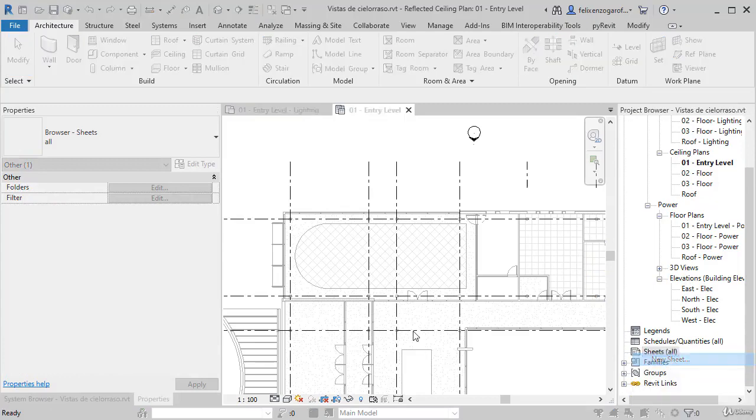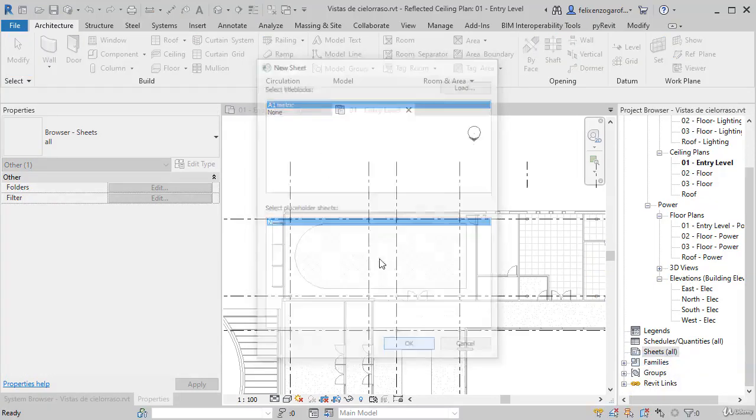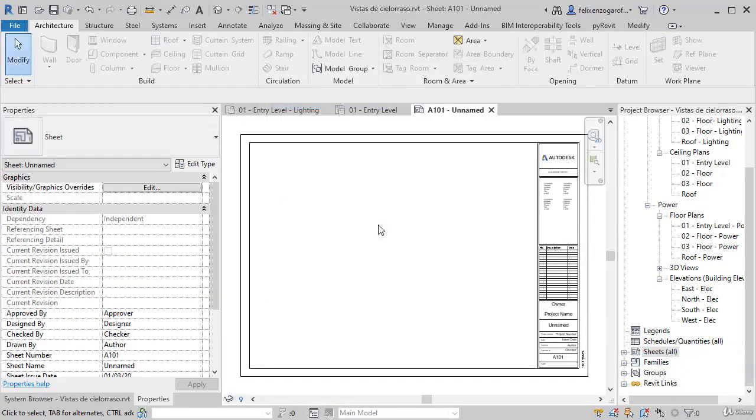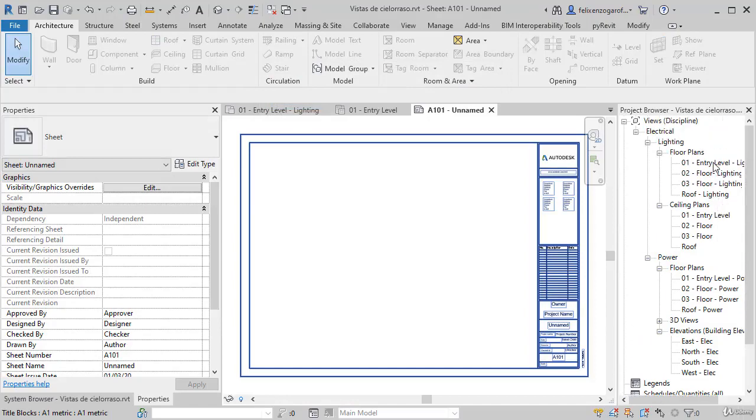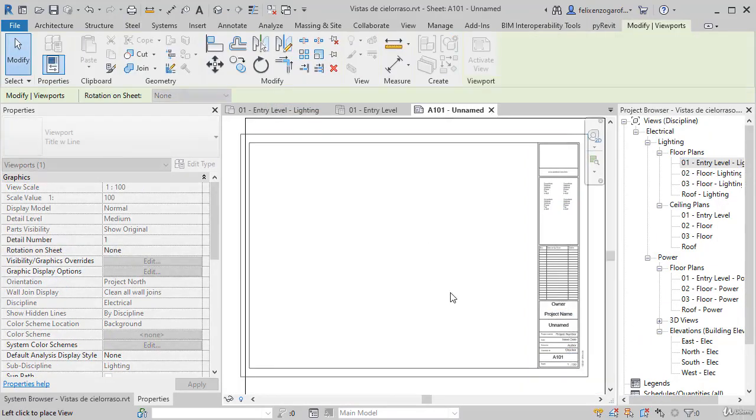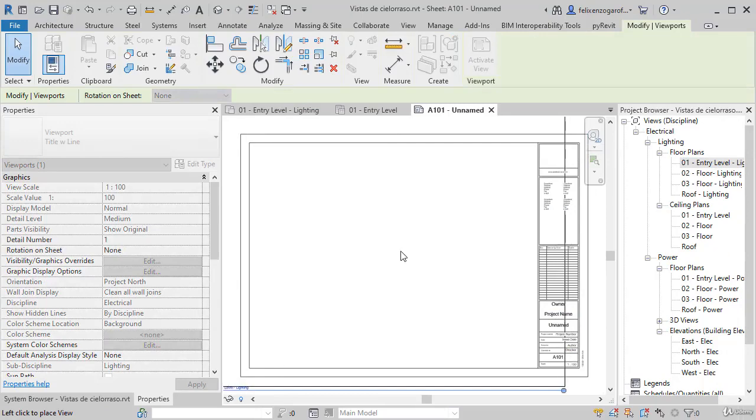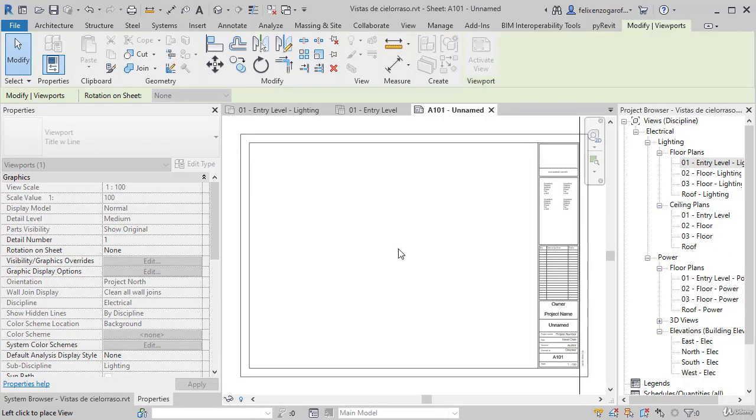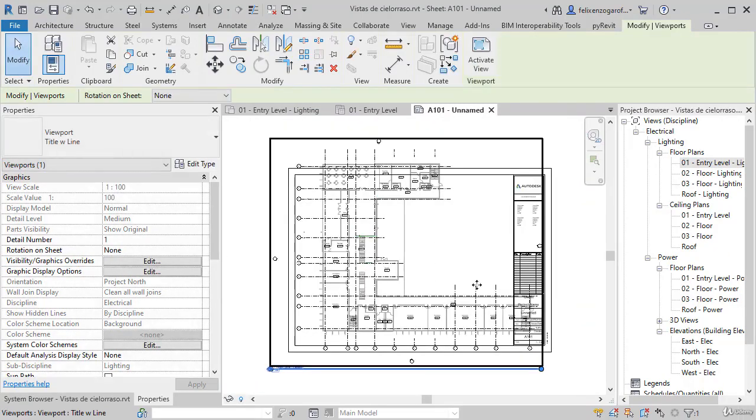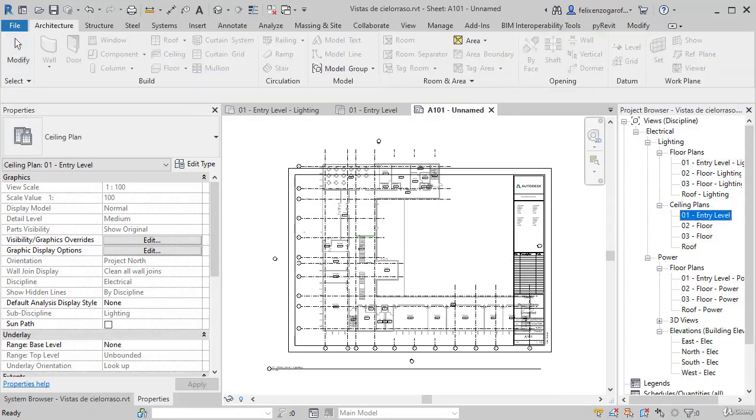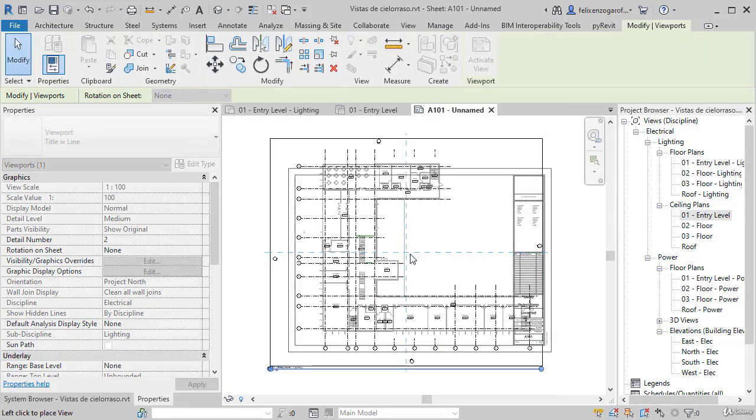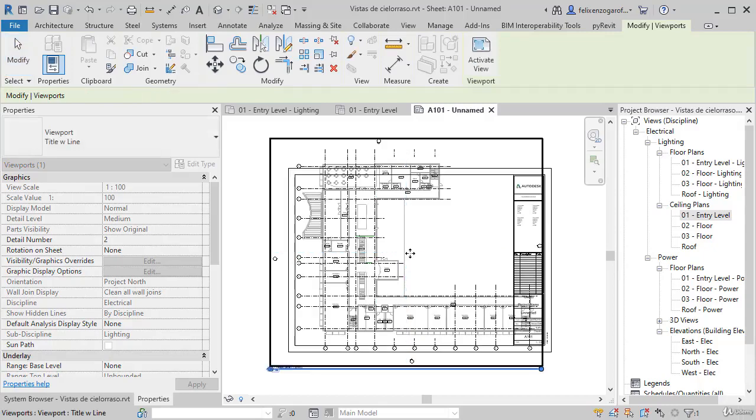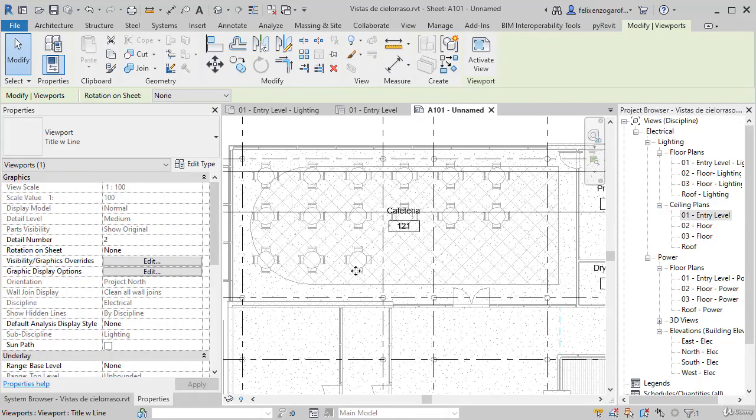I will create a new sheet using the A1 metric title block. Press OK. Here, I will drag the 01 entry level lighting plan view. On top of that, I will drag the 01 entry level ceiling view. We align them. What did I do? I put the plan view and above, completely align the view of the ceiling.